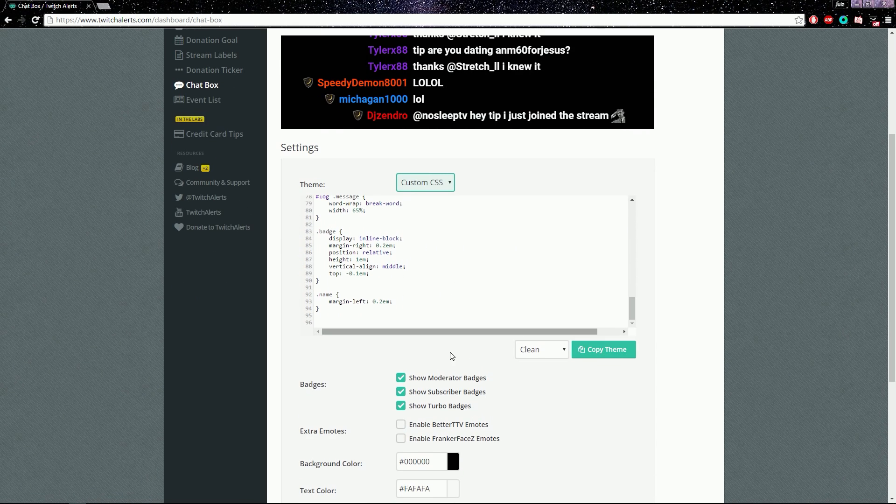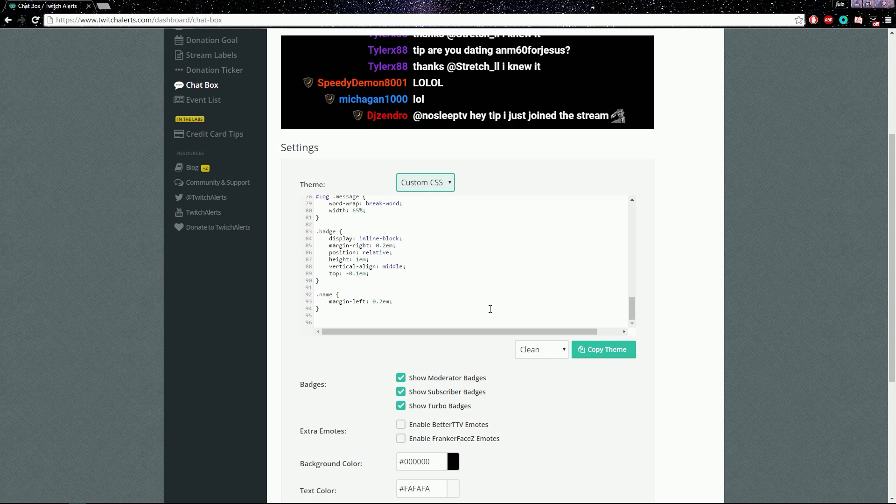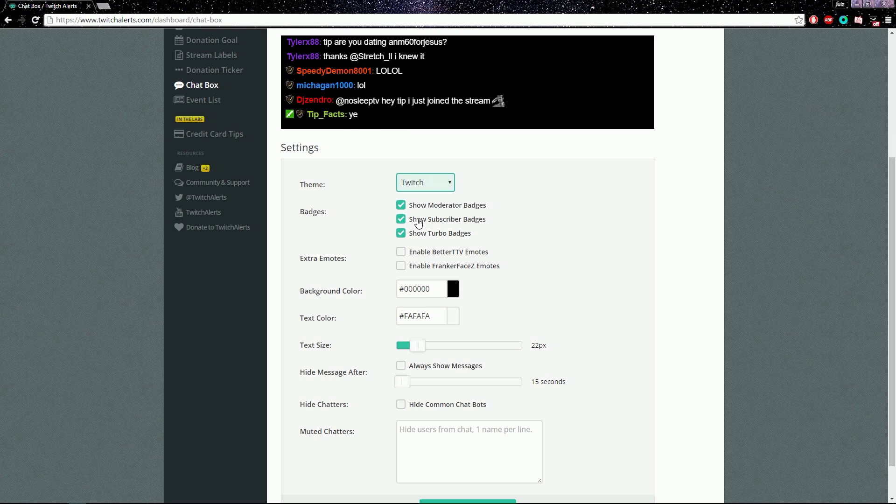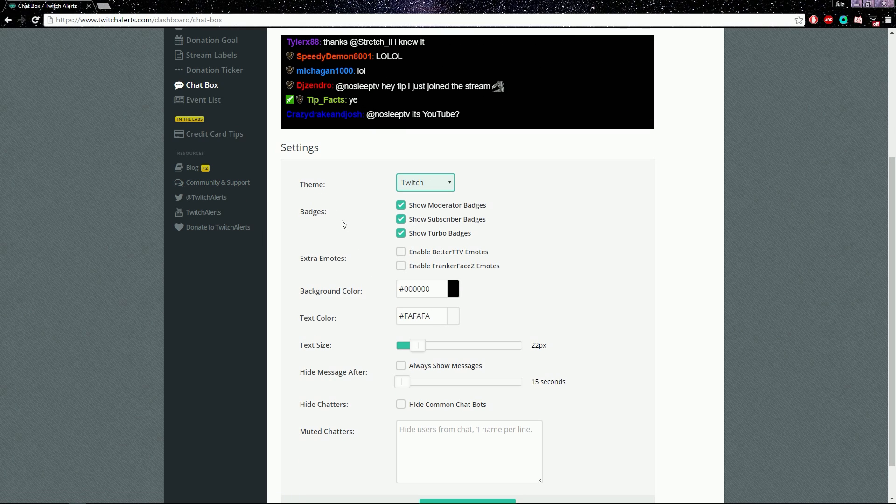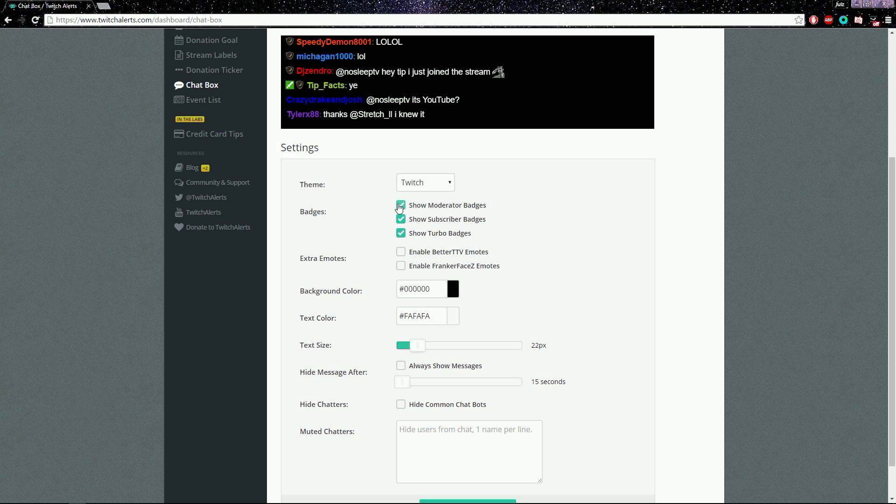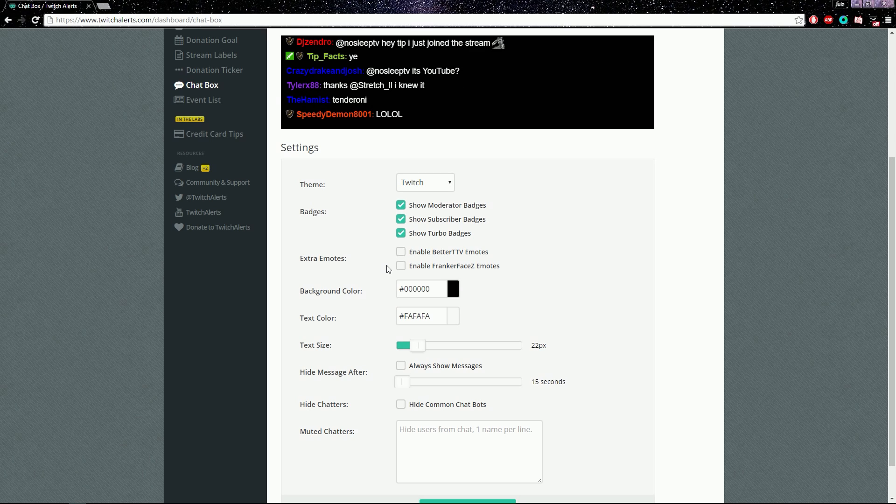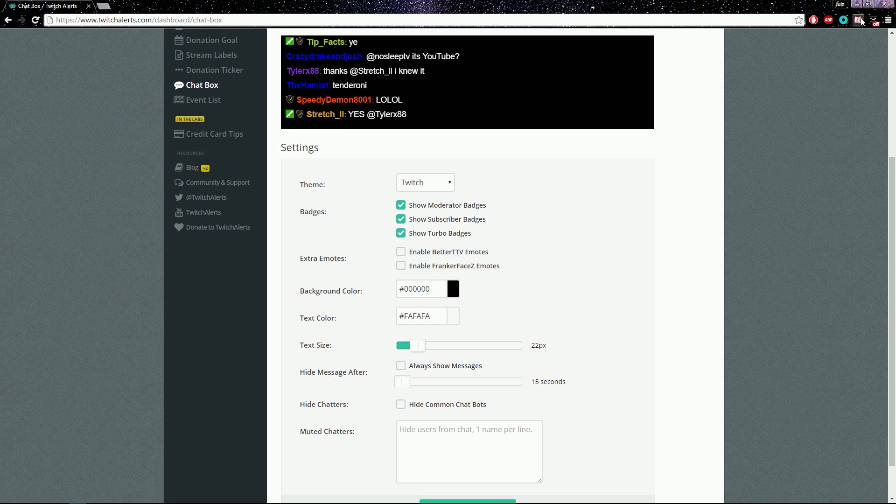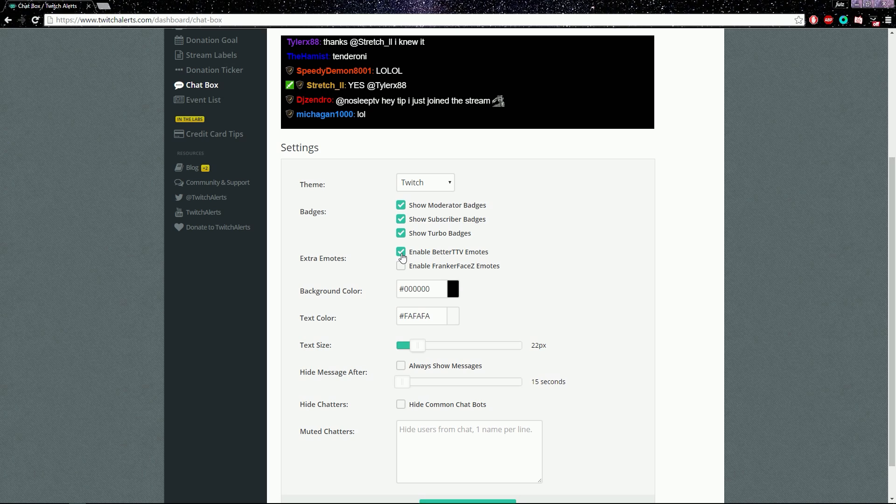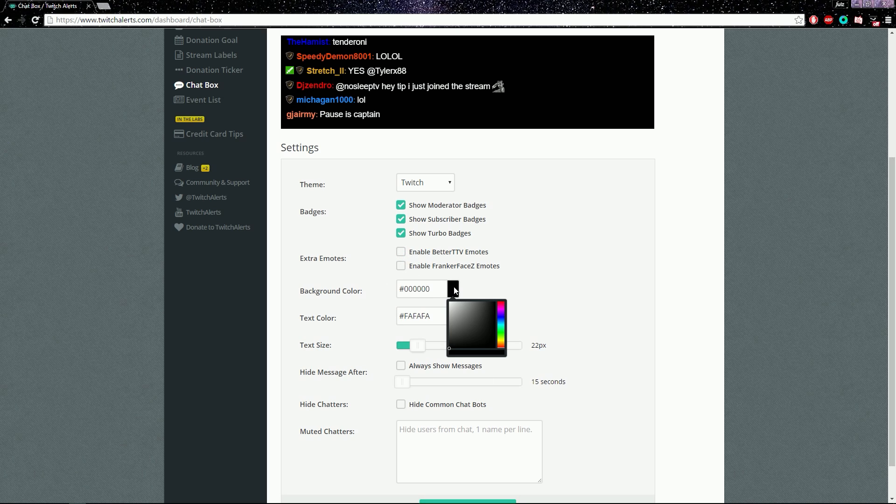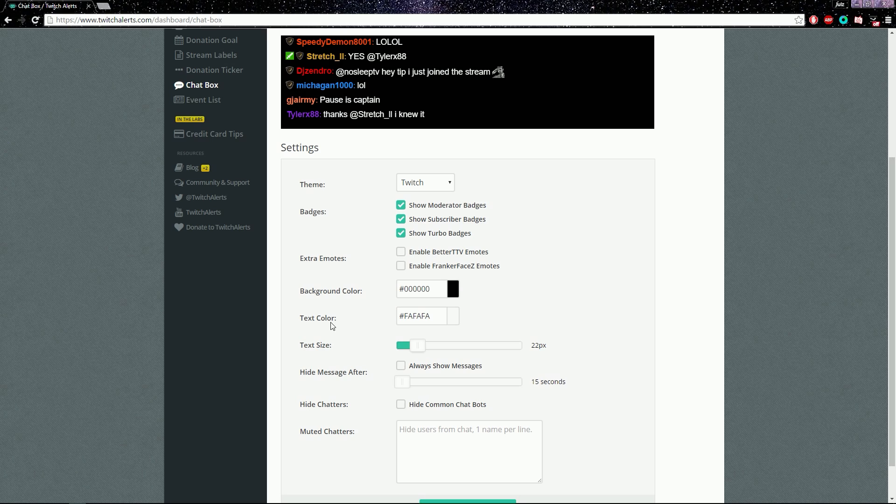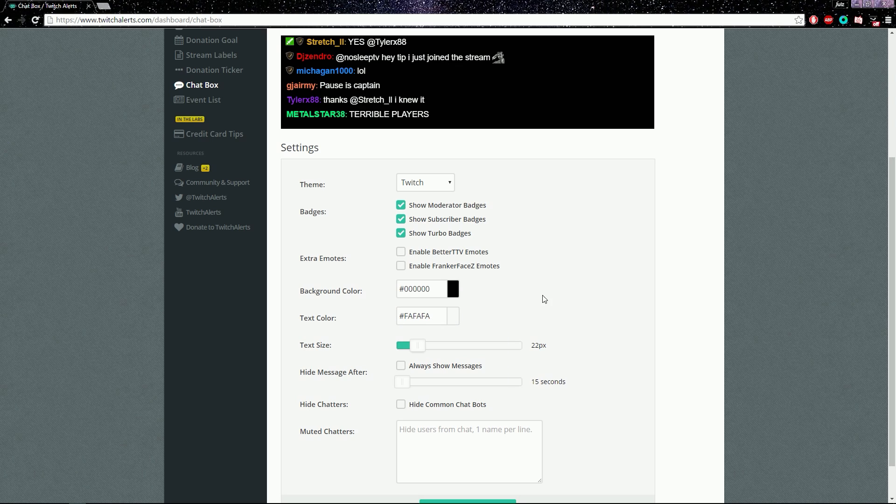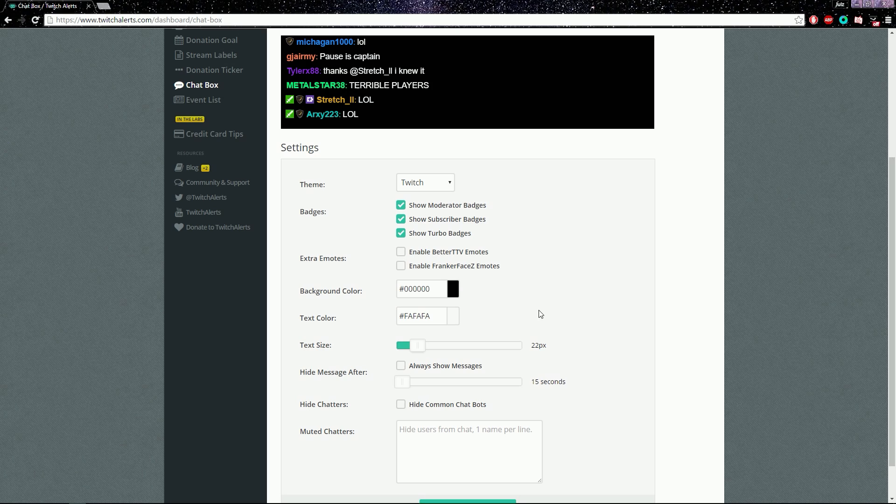But I just go with Twitch because it's just easy, you know, and you can change it to show moderator badges, show subscriber badges, and turbo badges, whatever. And you can if you've got BetterTTV then you can do that. And then make the background color to black and then your text color to whatever color you want, doesn't really matter as long as it's not black.